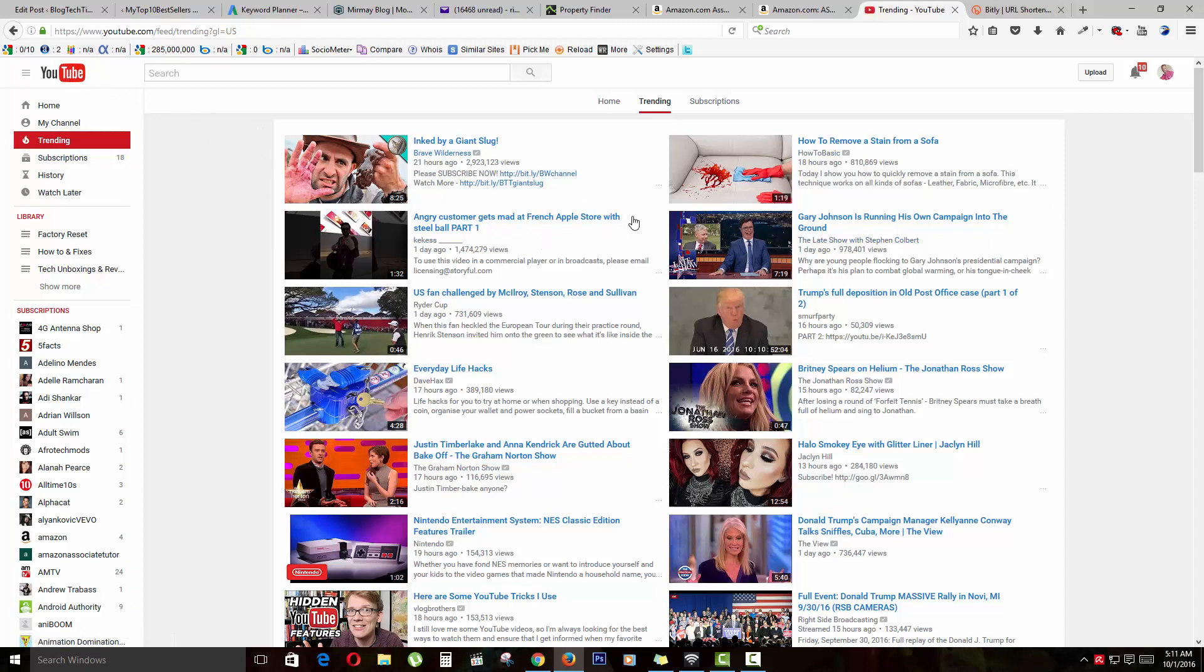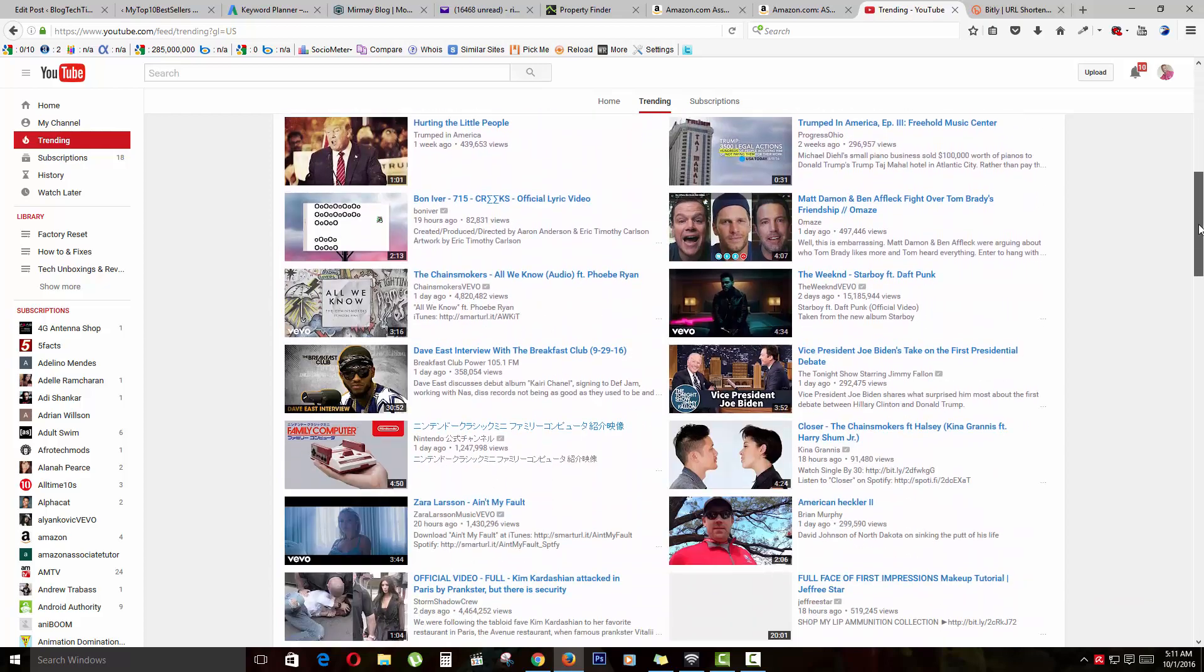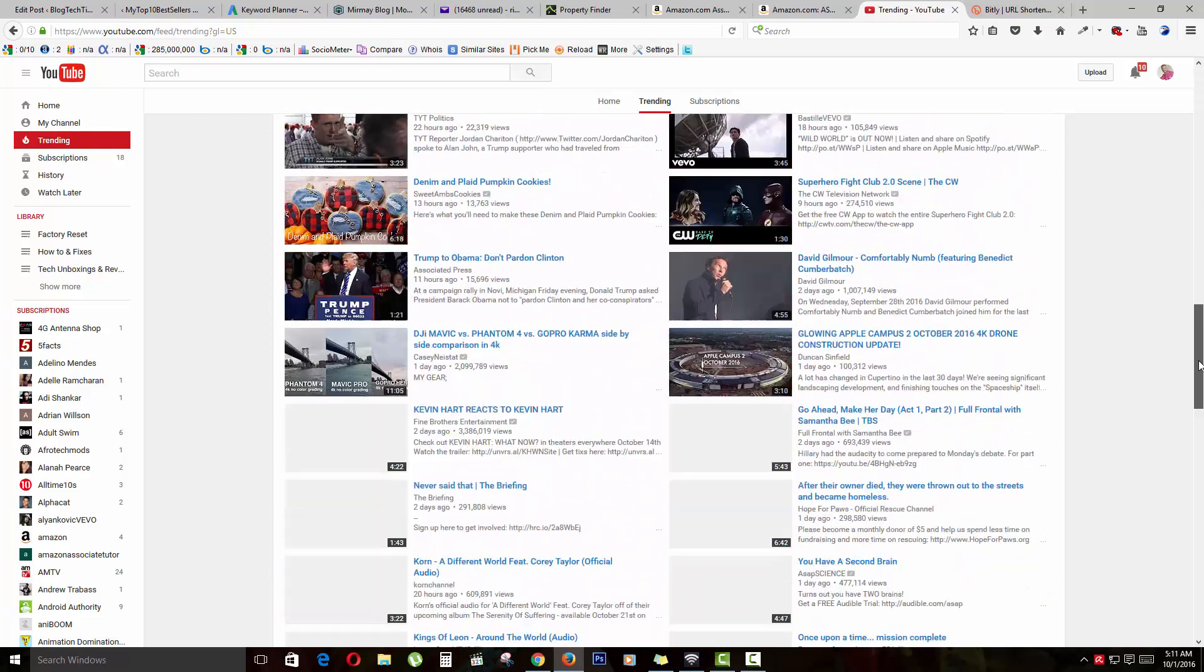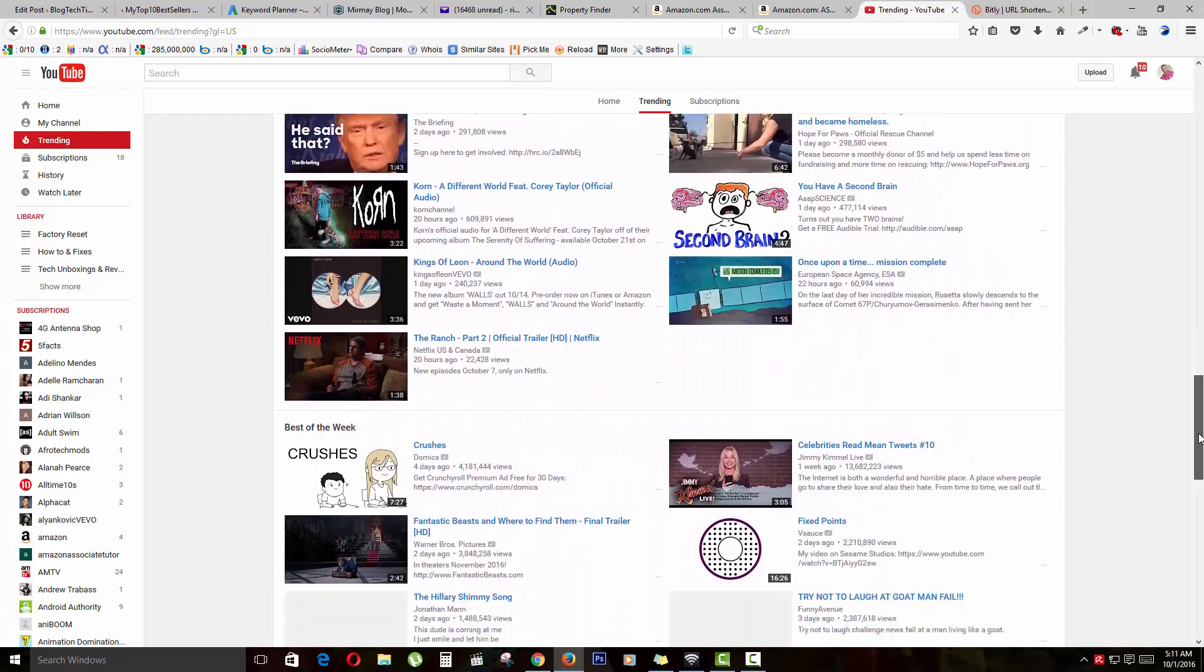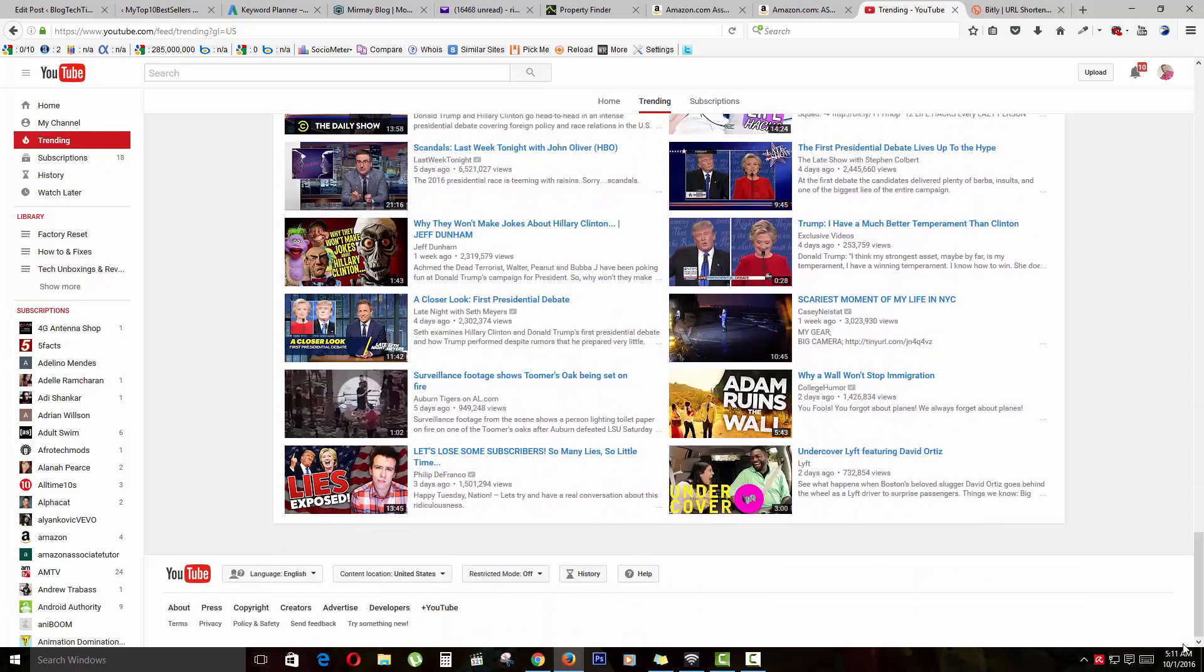So now I can see trending content from another location, which is the USA. Now we're getting recommended content from the USA if you tell YouTube to give you content from there. As you can see at the bottom here, it says 'content location: United States.'